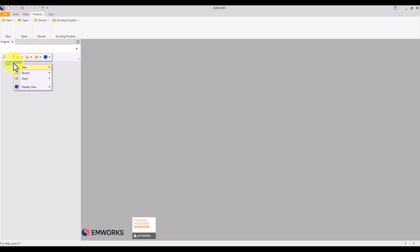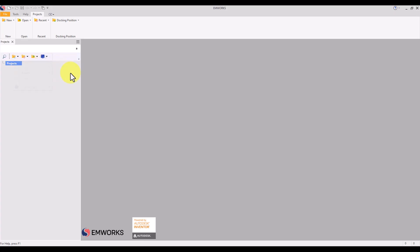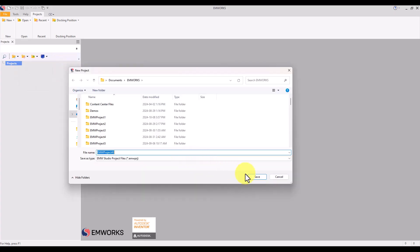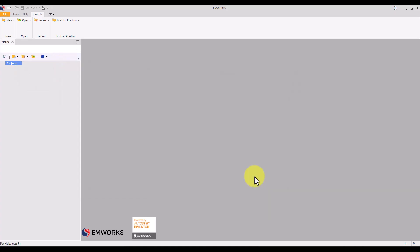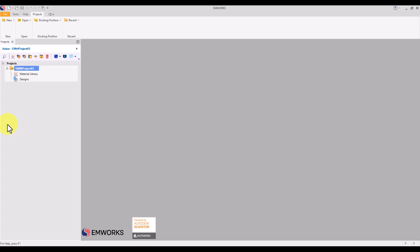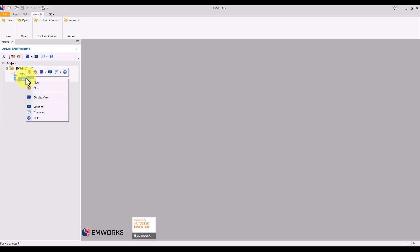To do this, we start by opening EMWorks and selecting the option for a standard project. Here we already have a magnet arrangement designed and generated using the CAD editor, which is built into the standalone EMWorks software.